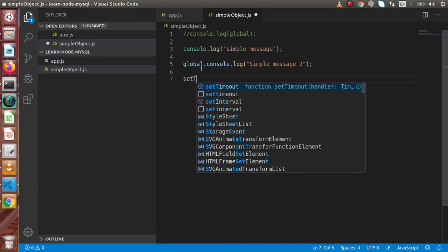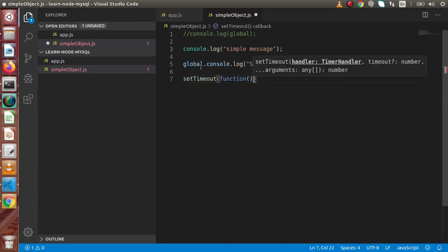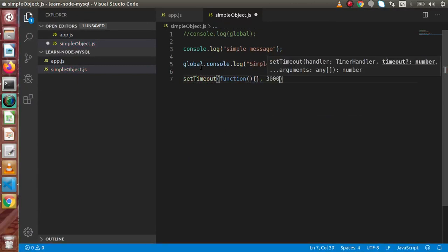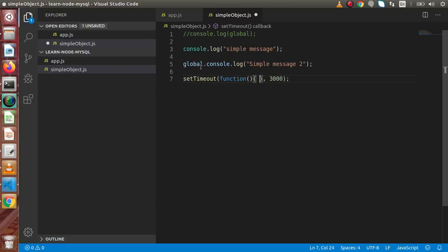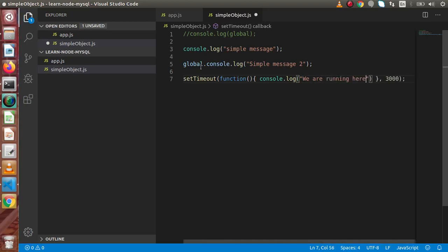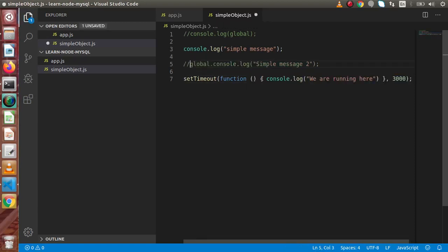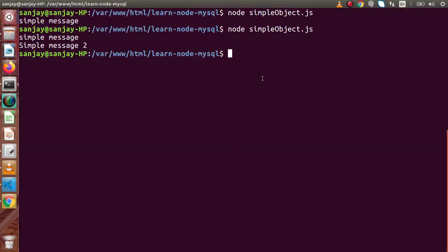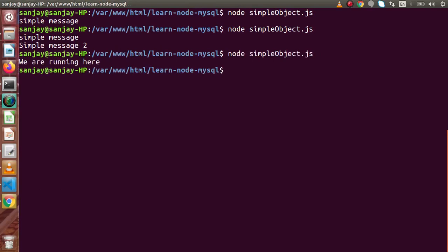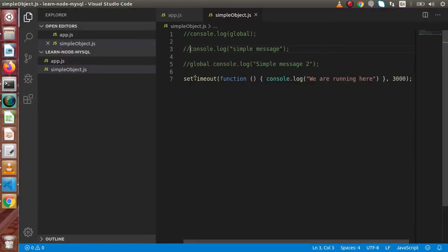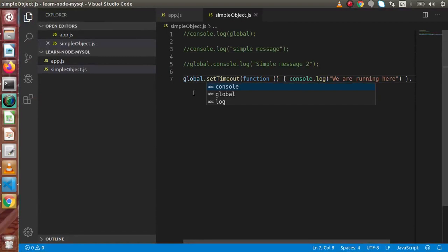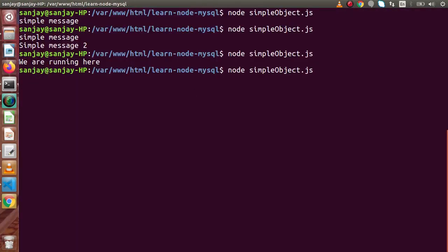Also, if I write setTimeout with a function, and in the second parameter pass the delay seconds, and inside the function console.log we are running — if I save and run this file, after 3 seconds the file executes successfully. Again, instead of setTimeout, if we write global.setTimeout, it will execute the same as before — this is the expected output.